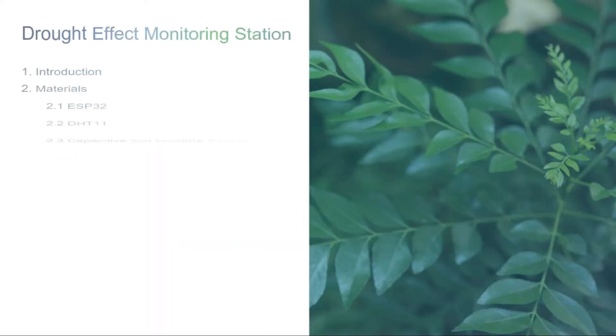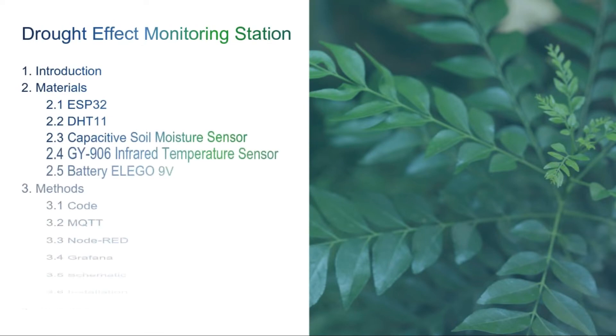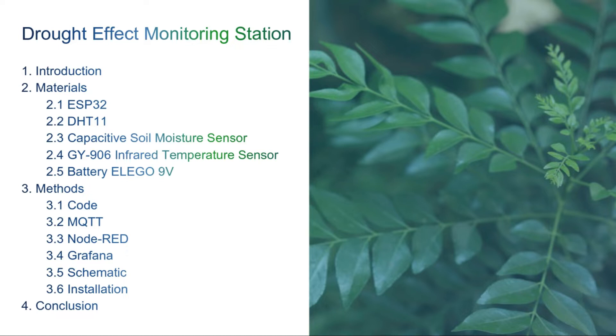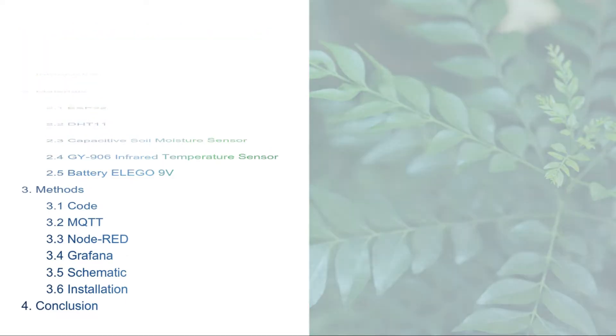First, we will cover the materials used in our project, the ESP32 and the specific sensors to measure the air temperature, relative humidity, ground temperature and soil moisture. Then we will talk about the methods used to set up our station, combining all the sensors, the code used to automate the process and how we use the MQTT protocol to send the data to the backend database InfluxDB through Node-RED and to visualize them in the front-end visualizer Grafana.